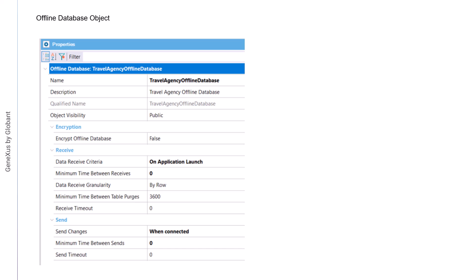In the receive group, we have the data receive criteria property, which will be used to receive data. The available values are as follows. When the application is started, this is the default value and indicates that the app will start receiving data after startup.